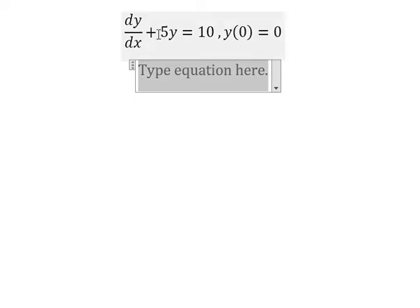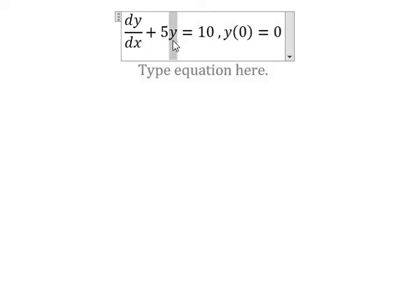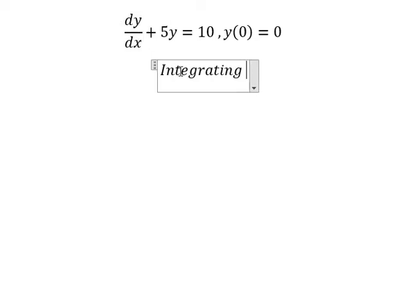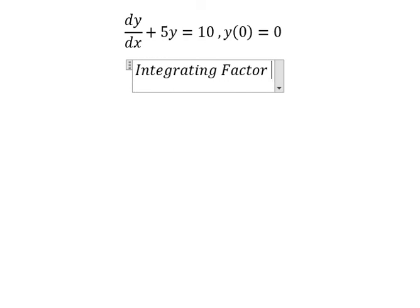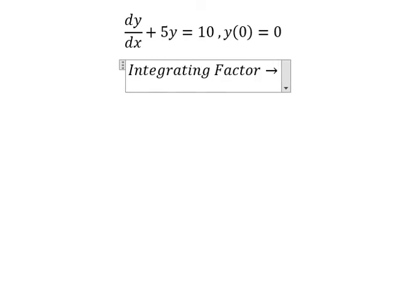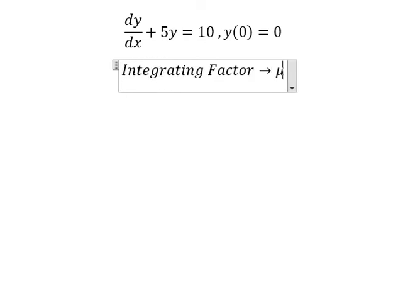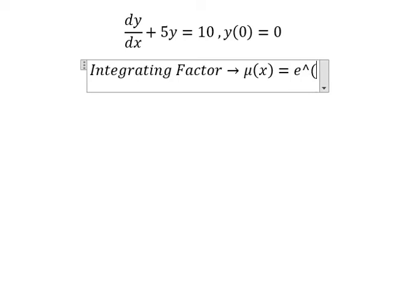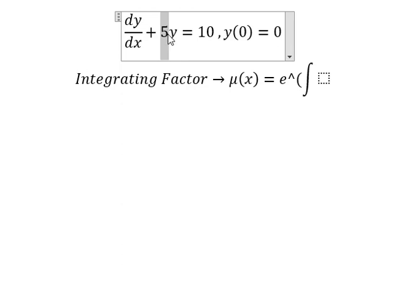We see that we have the original function and the first derivative of the function. We can use the integrating factor. So we have mu(x) equals e to the power of the integral. We see that the number 5 is next to y — that's the integrating factor.